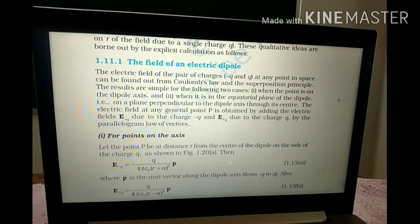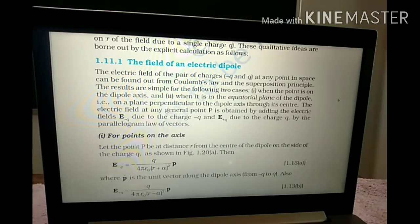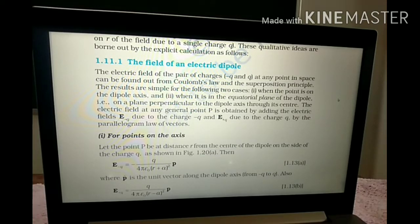Now we will discuss the next sub-topic: the field of an electric dipole. The electric field of a pair of charges, say minus Q and plus Q, at any point in space can be found from Coulomb's law and the superposition principle. The results are simple for two cases: when the point is on the dipole axis, and when it is in the equatorial plane — the plane perpendicular to the dipole axis through its center. The electric field at any general point P is obtained by adding E minus Q and E plus Q using the parallelogram law of vectors.